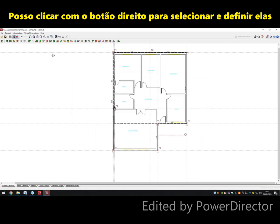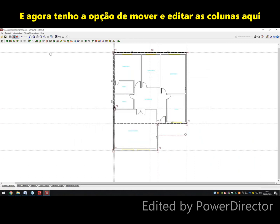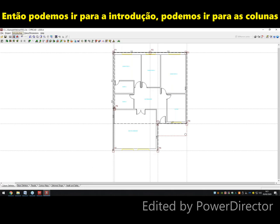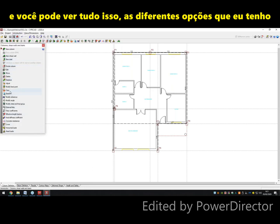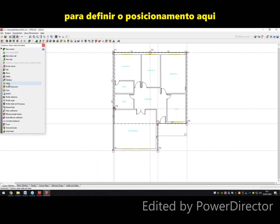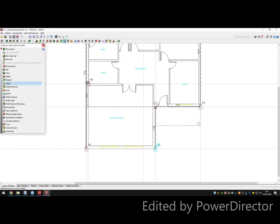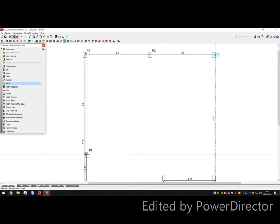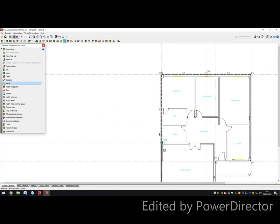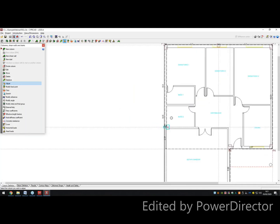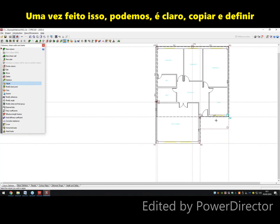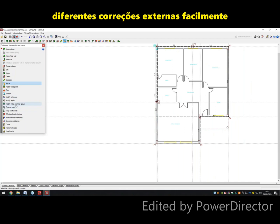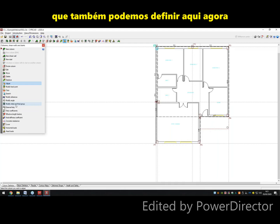I can right-click to select and define the columns, and I have the option to move and edit them. Going to Introduction, then Columns, you can see all the different options I have to define positioning. I can adjust the column to the corner. Once that's done, we can copy and define different external fixities, horizontal loads, and head loads as well.